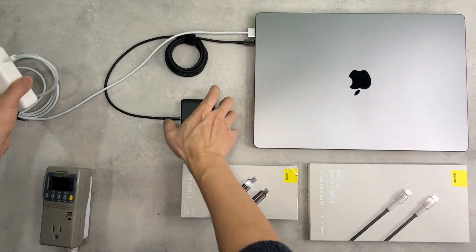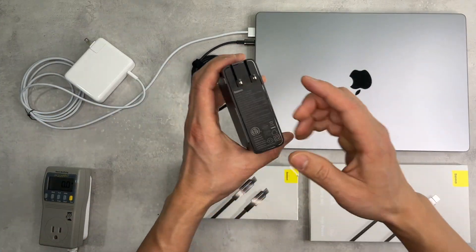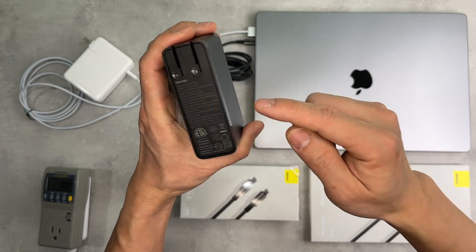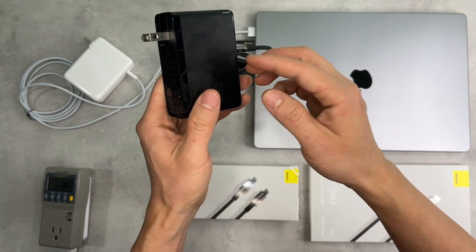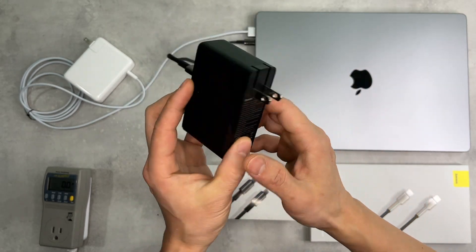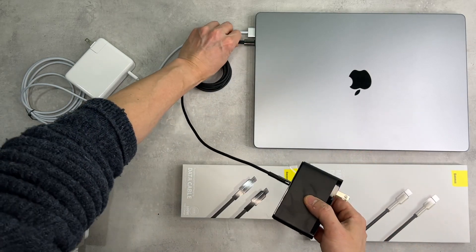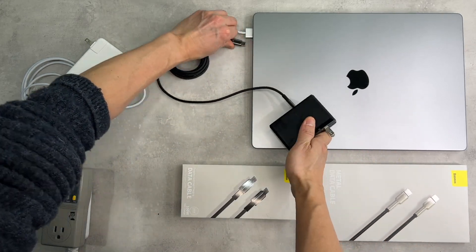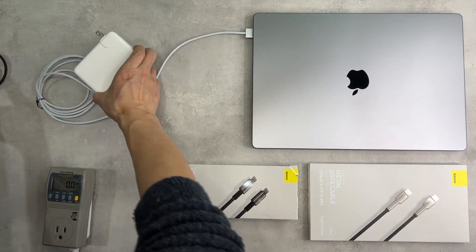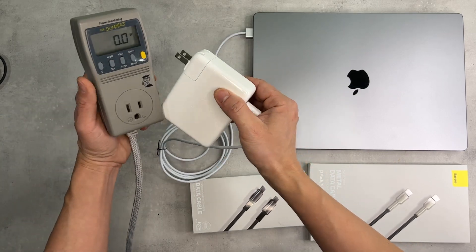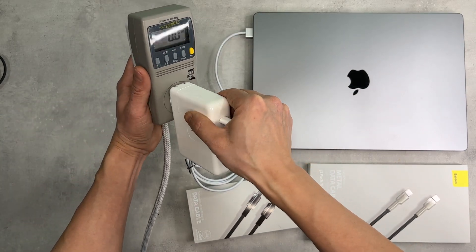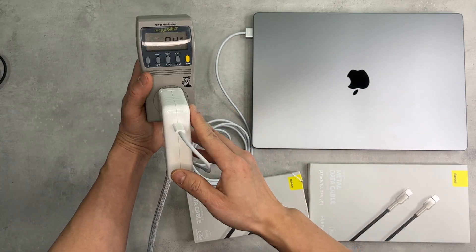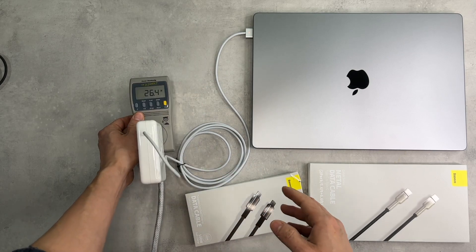And then I'm going to test the output of this charger from Basis 100 watts multi-port. My MacBook Pro is currently sitting at 22 percent of battery capacity.